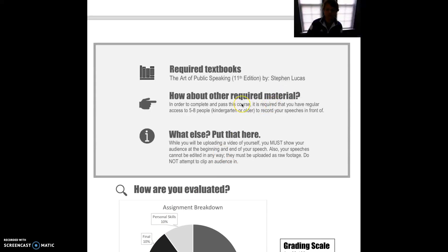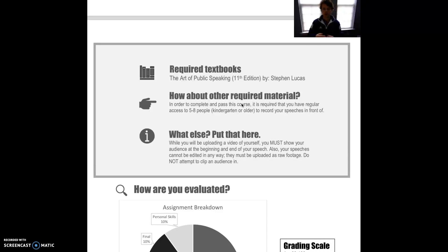The other required material is having those five to eight or more people present to watch your speech, and you need to have them available on a regular basis — five times total. My recommendation has always been to go ahead and set up, based on the course calendar, what days you'll need to get people together and put that on your calendar now so this is not a burden as the class goes. Get those people lined up — who's going to be there, when they're going to be there — and make that happen. They must be of kindergarten age or older.